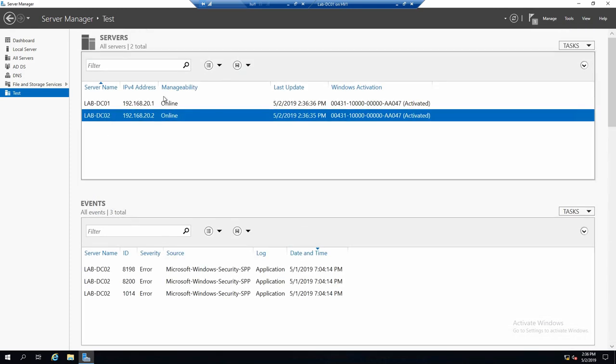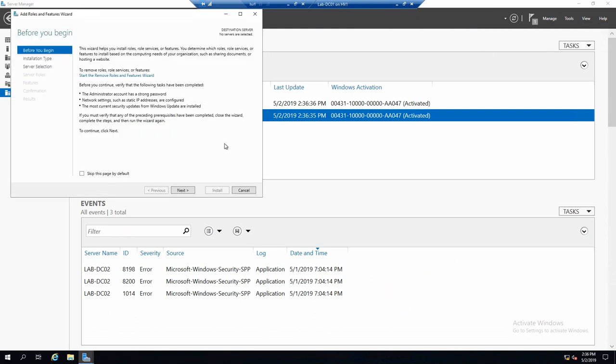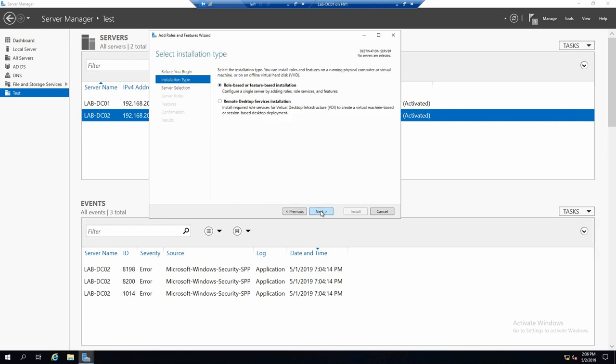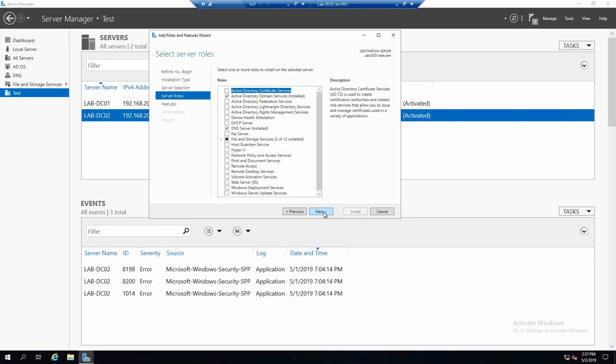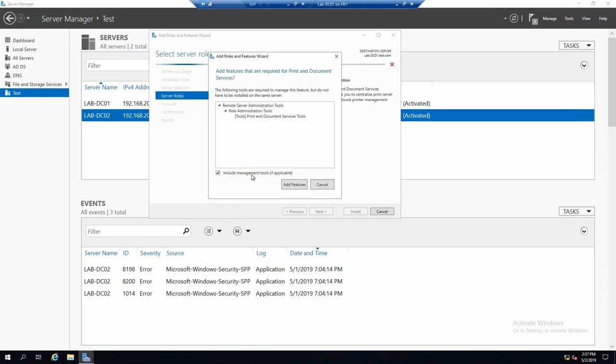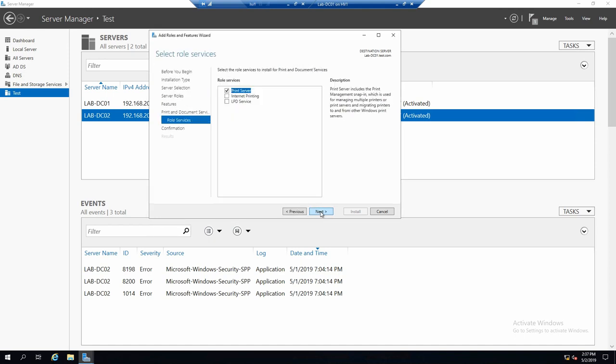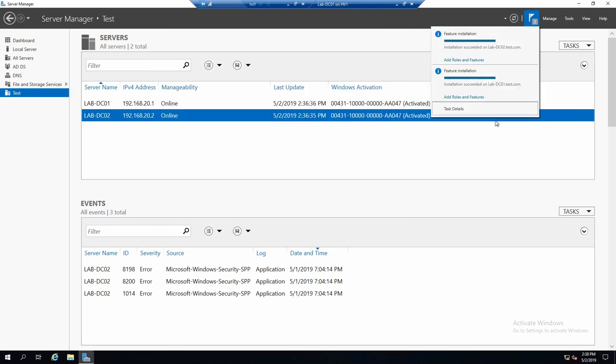And I want to show you also if we add a new role, also a new menu item will appear here. Let's add the role to 01 this time, the local server. And something very very simple, should be print and document services. Only the print server is needed. And we are done.